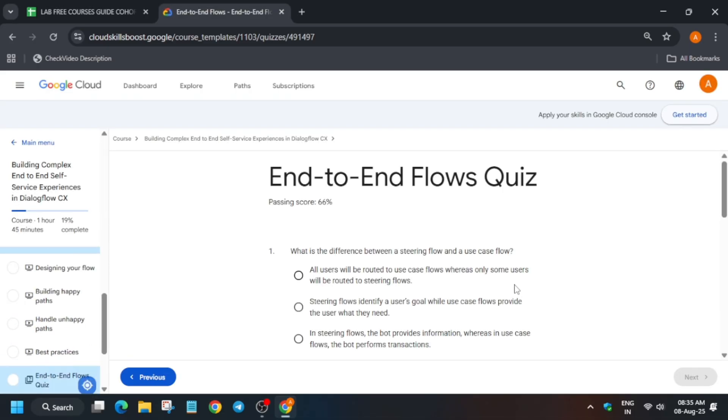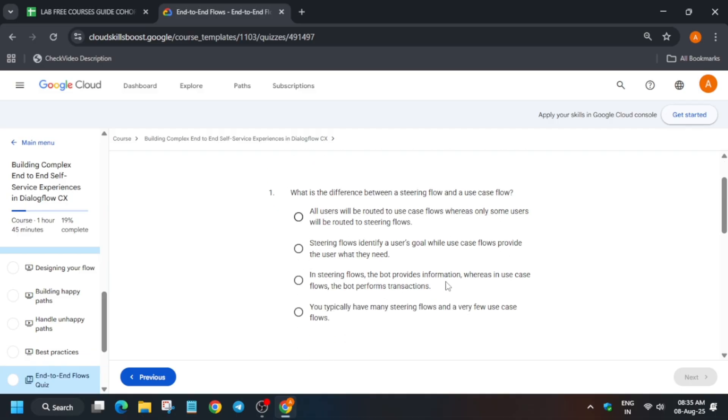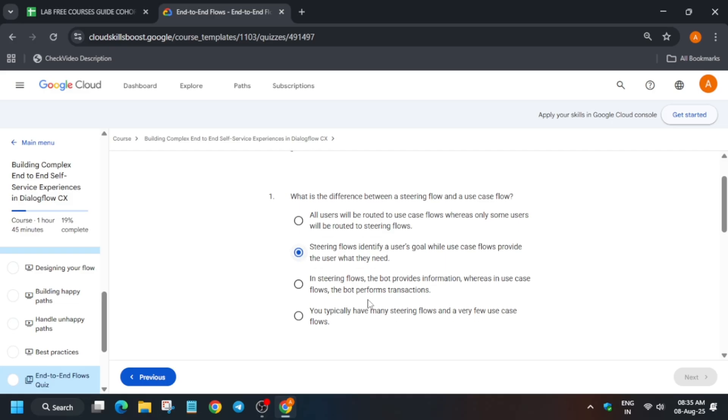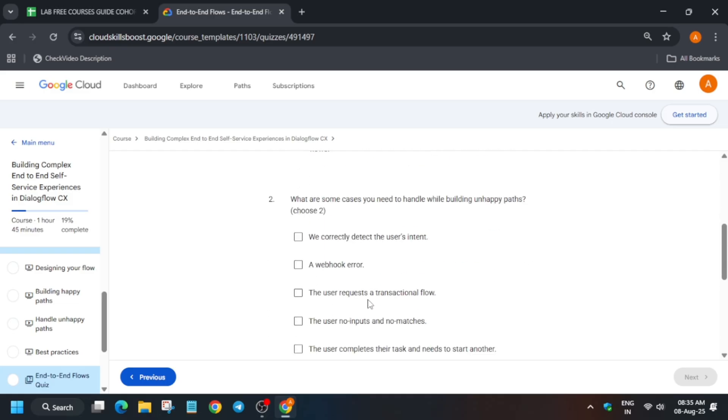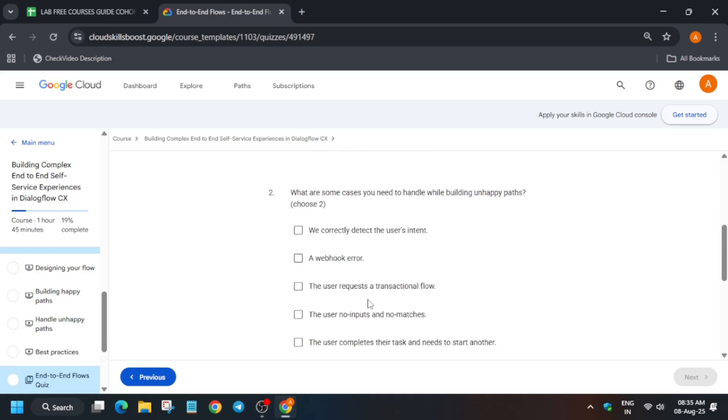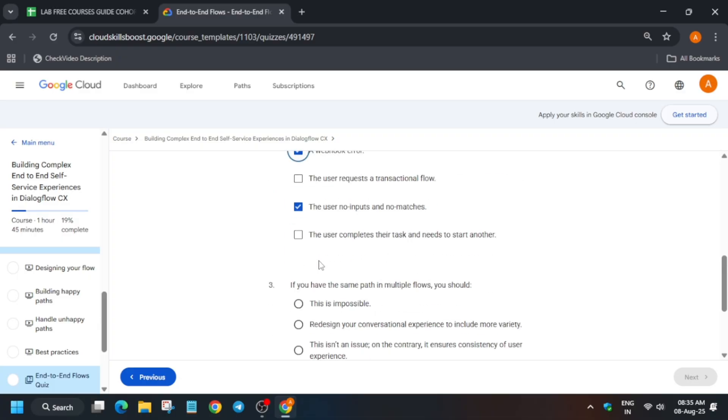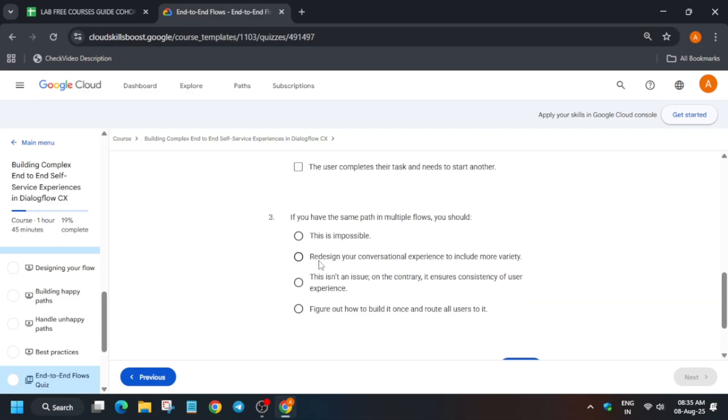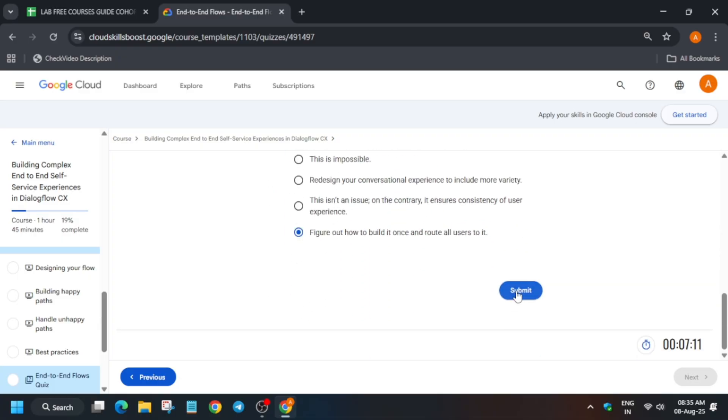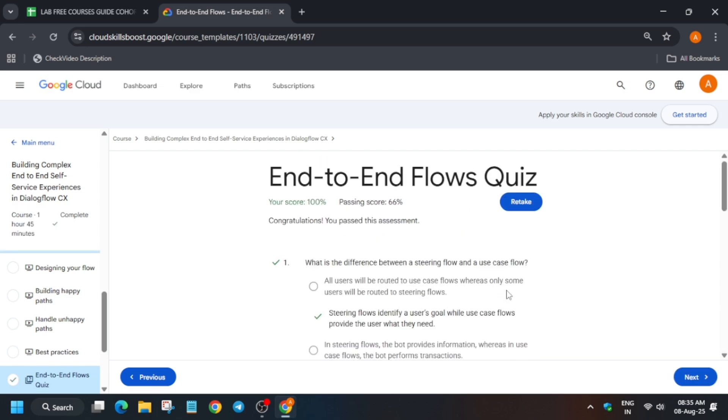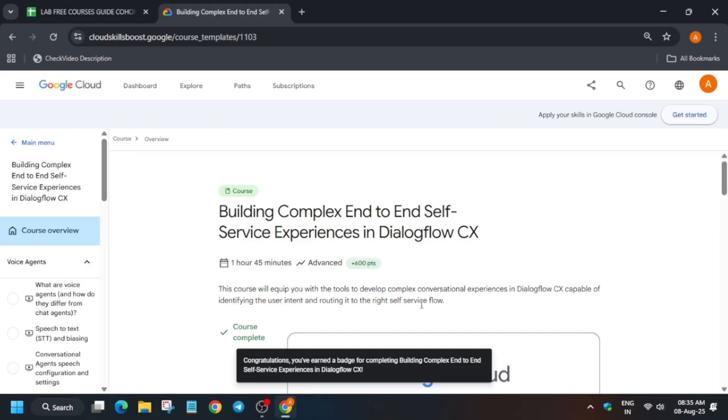Now here we are in the last quiz. So just start it and read the question again, and then you have to just click on submit. I think here is only one question. No, there are multiple questions also. So let's address it. Finally click on submit. For other lab-free courses, you can check the description box of this video.